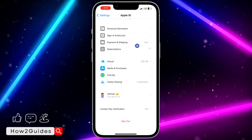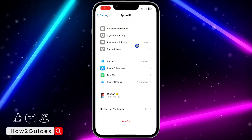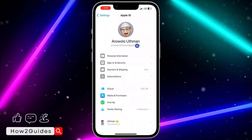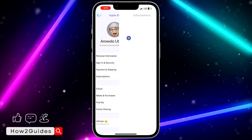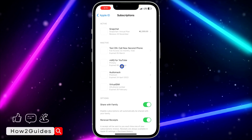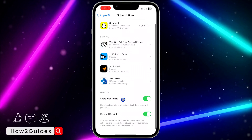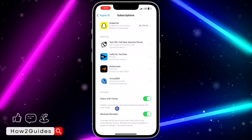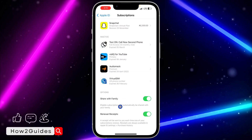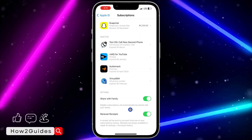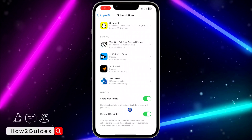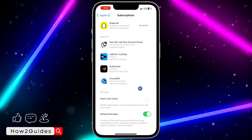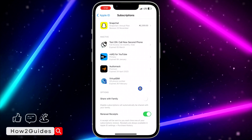Once you click on Subscriptions, it's going to load for a few seconds. Scroll down and you'll see the option to turn off Share Subscription with Family. Eligible subscriptions will automatically be shared with your family, so if you don't want this, just turn off this option — and that's it.